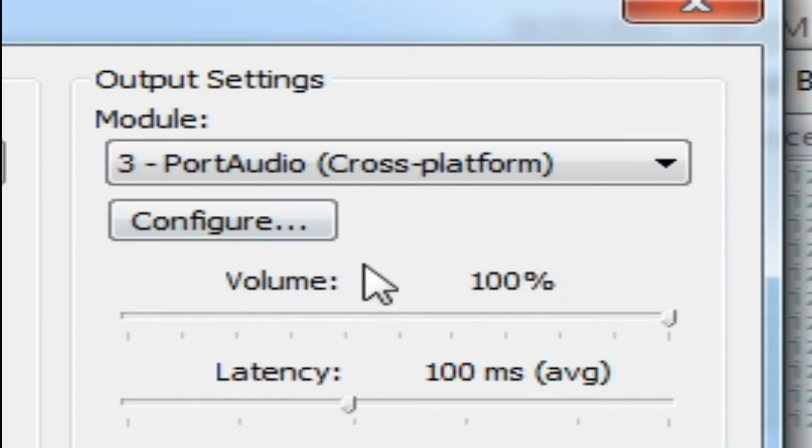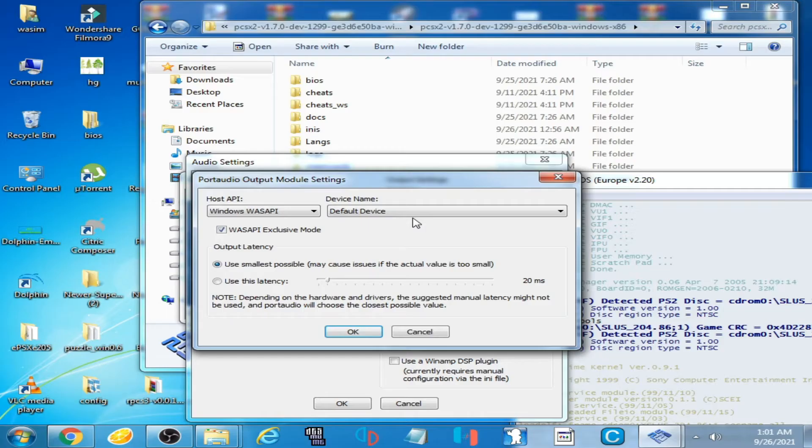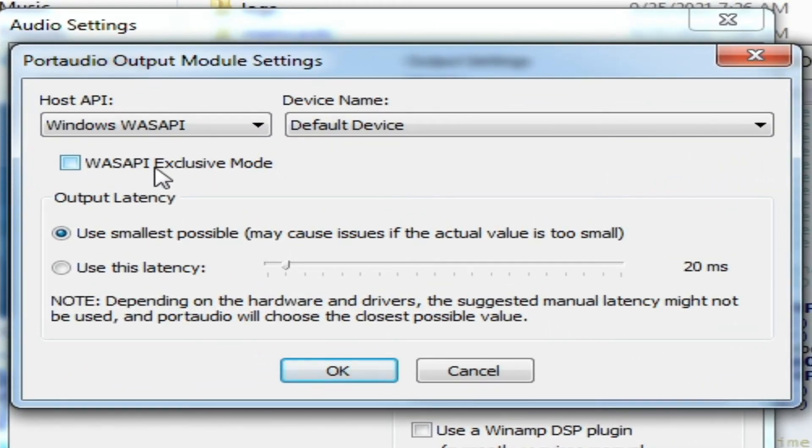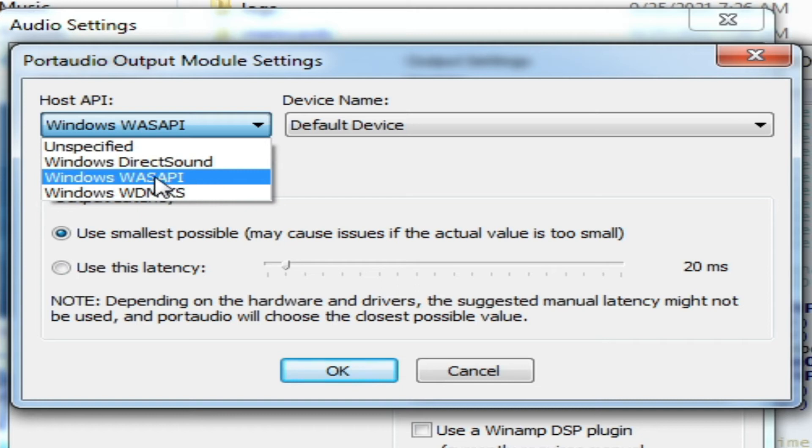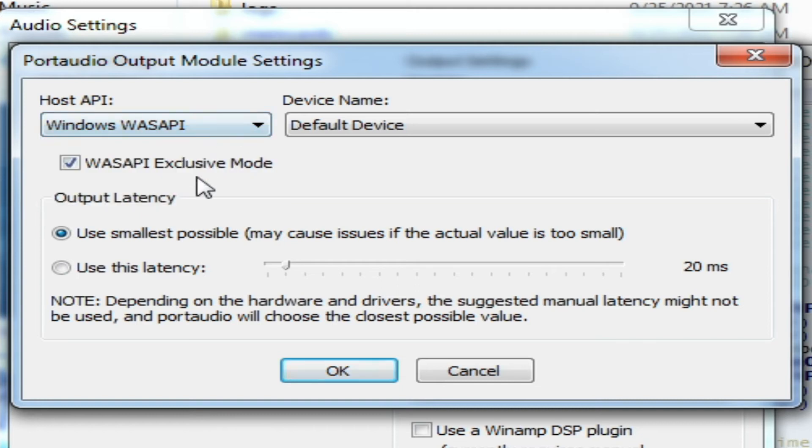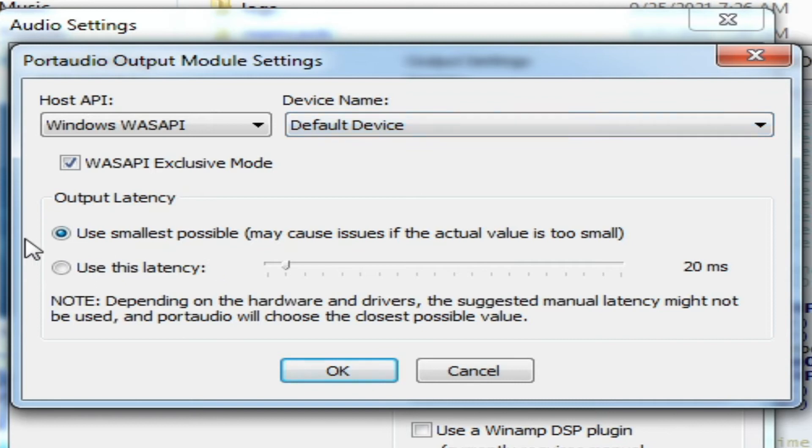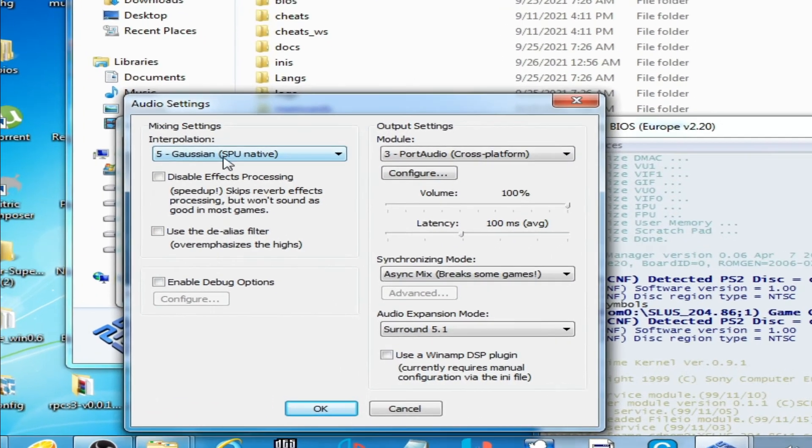Go to Configuration, click here, and over here guys check this option, and select Windows WASAPI. Select default device and check this option, and click OK.